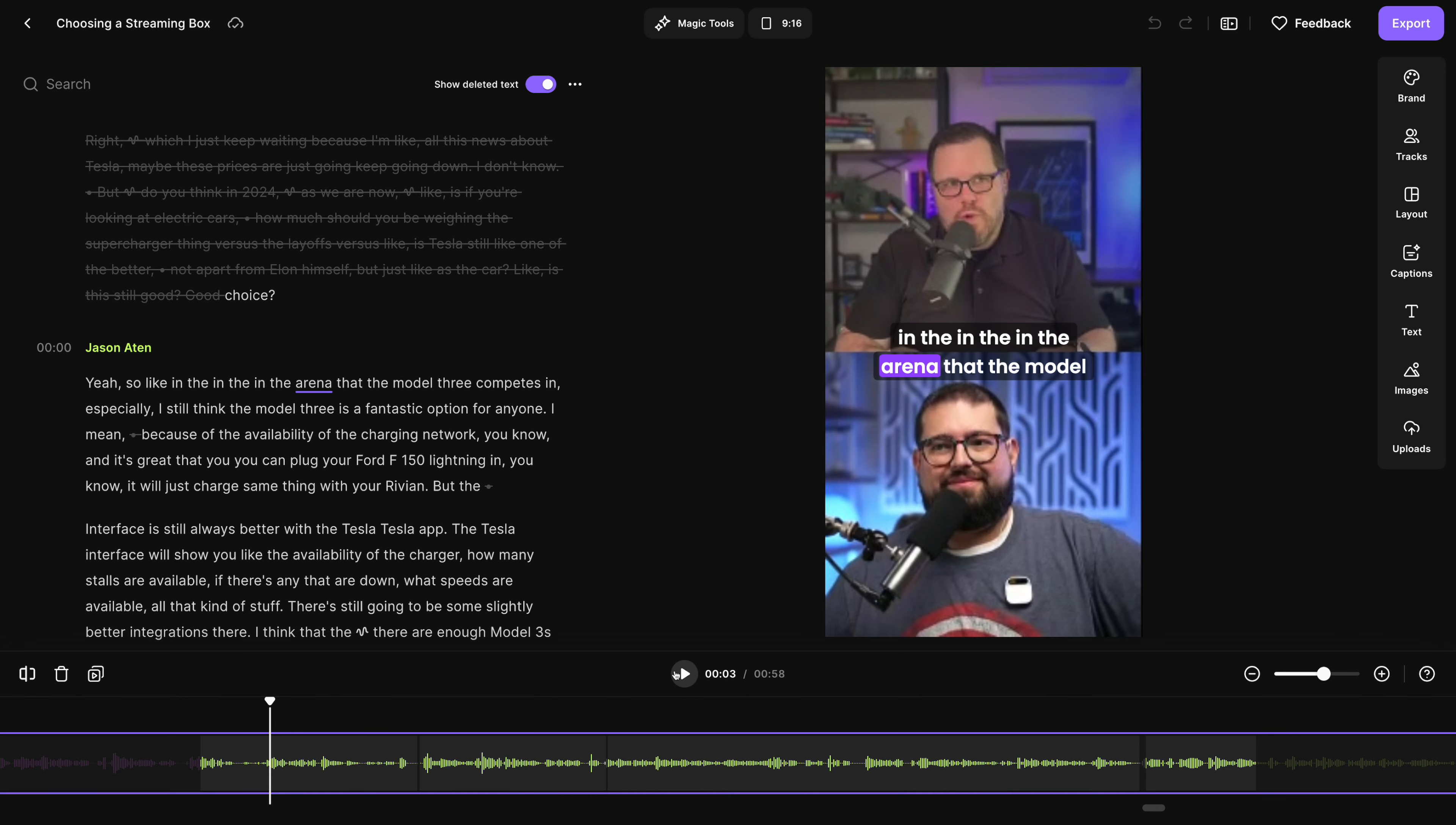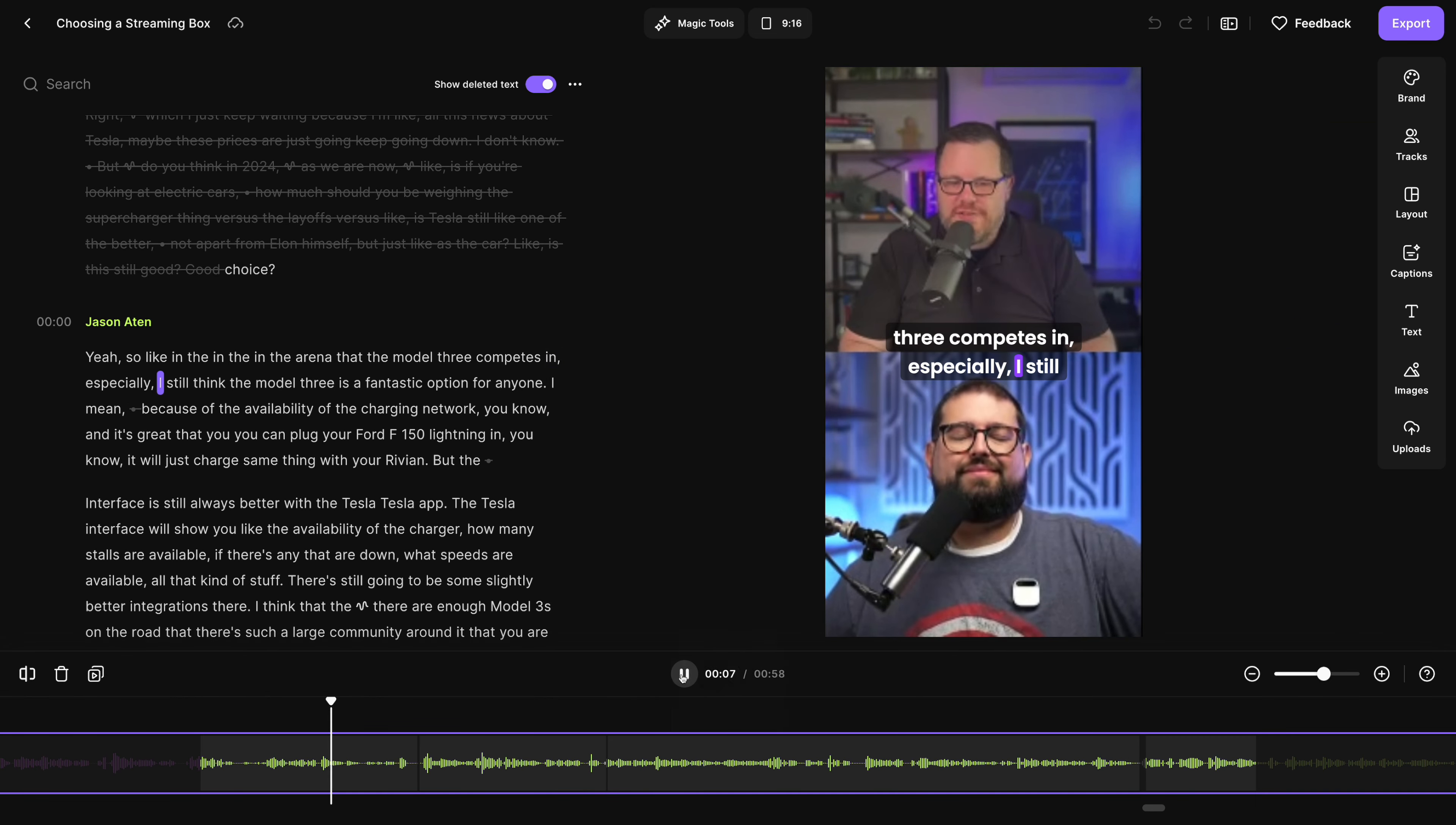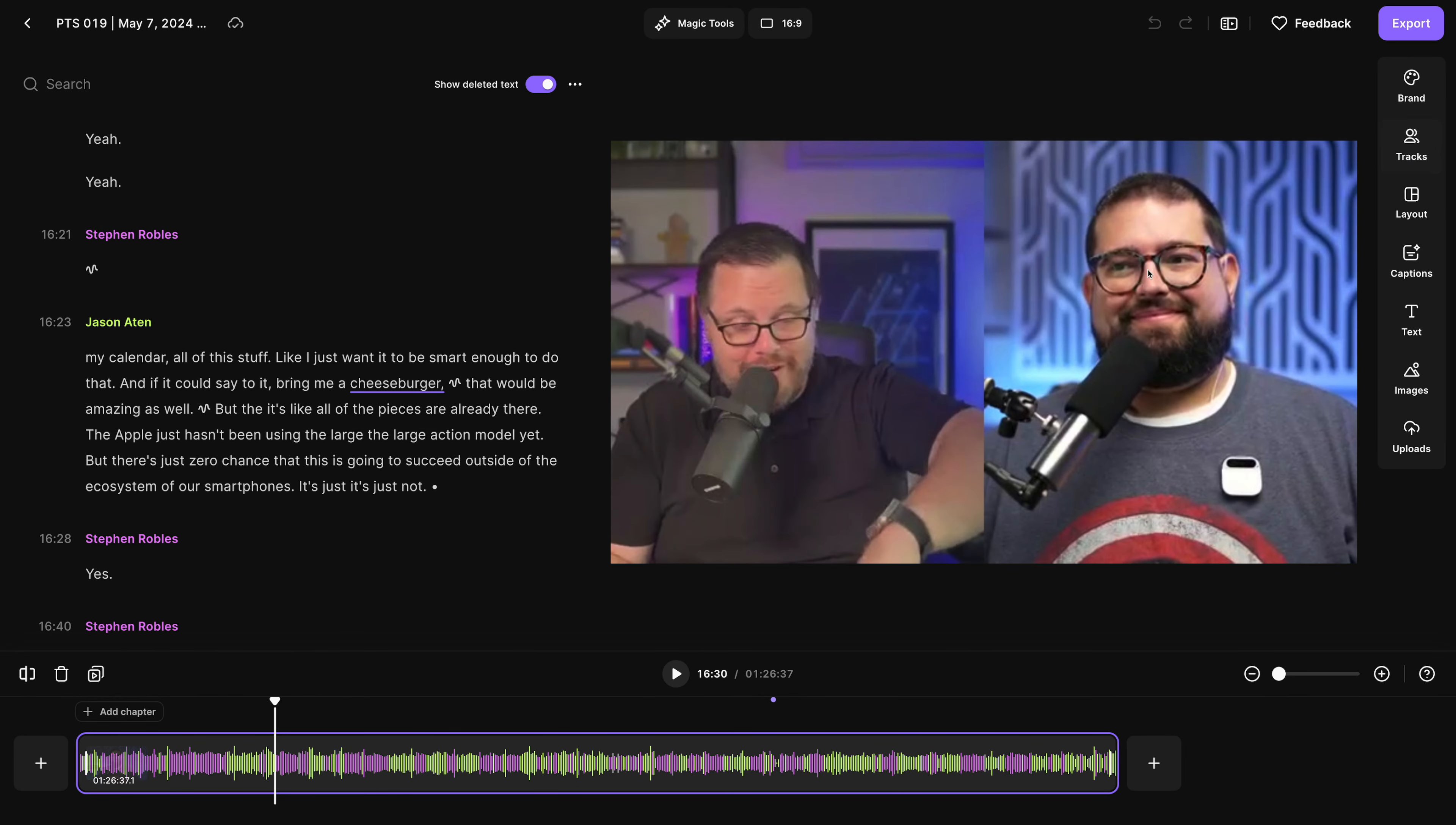I can jump in and edit these further. They already have those animated captions on it, and then export this for social media. But I'll show you what it looks like to edit the full episode. So if I go to the edit button here on my Riverside recordings page,